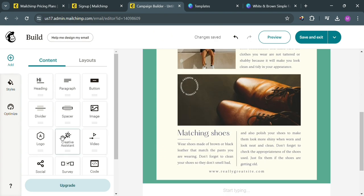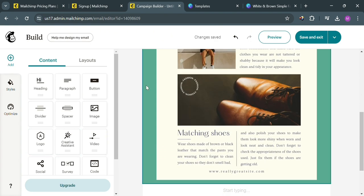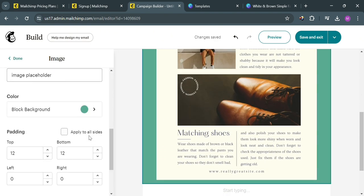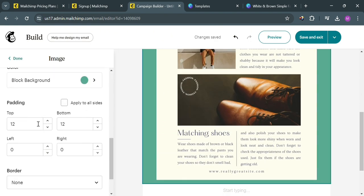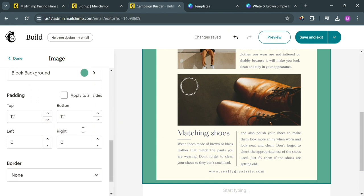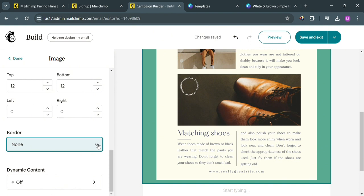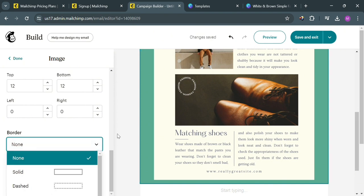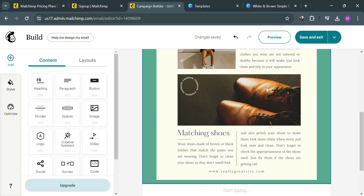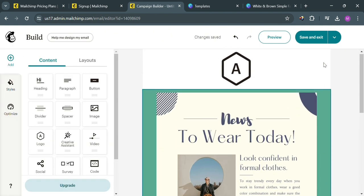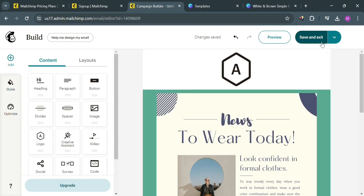Aside from background color, you can also customize the border of this image, change the padding — top, bottom, left, right — and even its dynamic content. When you are done, just click the Save and Exit button on the top right corner.